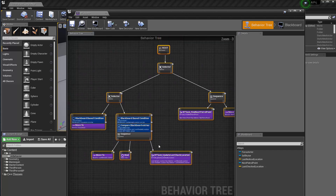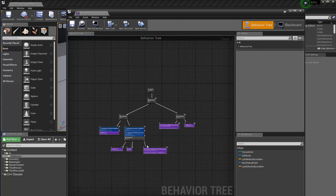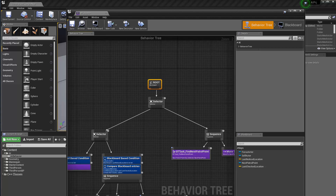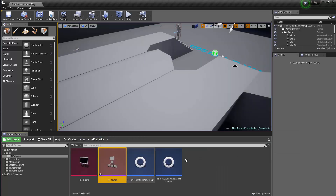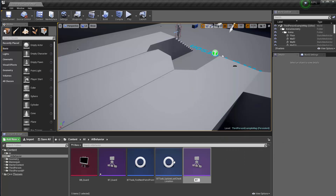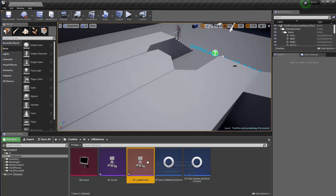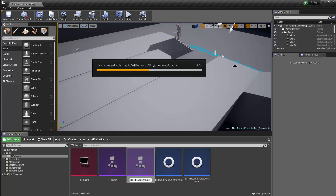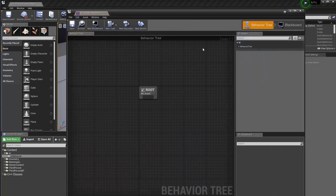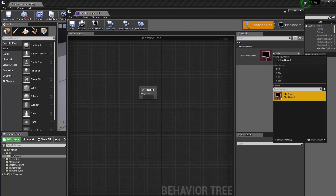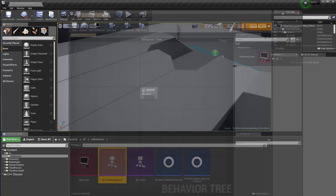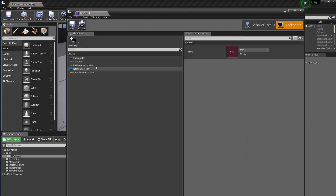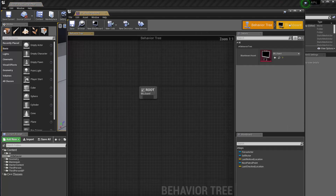The behavior graph is getting crowded, so this is a good time to show you how to create separate behavior trees as different modules. I'm going to create a new behavior tree called 'BT_CheckingAround'. Naming is important — it's not just looking, it's checking by moving there. I'll use the same blackboard for this new tree.